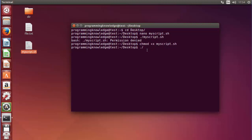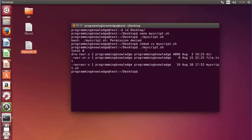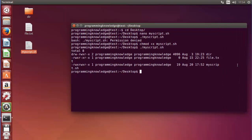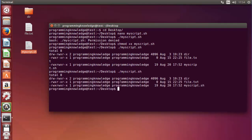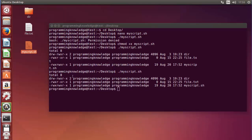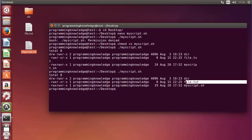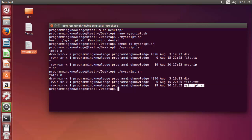Once again when we run dot forward slash and then the script name and press enter, it lists out the long listing of your desktop. You can see it has done the long listing — we have three files on the desktop, each with their own permissions. One is a directory, another is a text file, and the third is myscript.sh which now has execute permission.